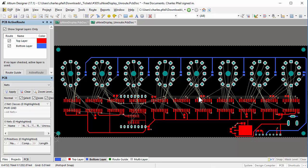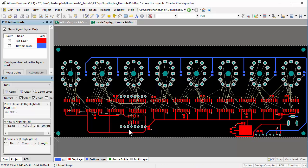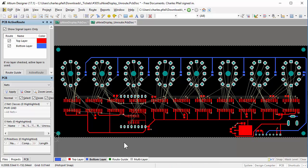Dave's video illustrates that auto-routing technology produces results that really can't compare to human interactive routing. In fact, auto-routing the whole design in this case produced useless results. In AD 17.0, Altium introduced ActiveRoute.